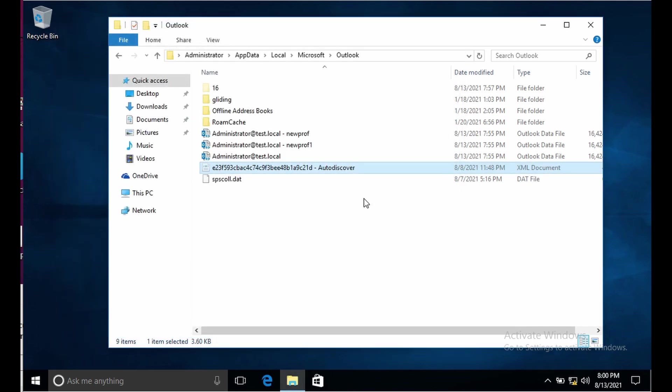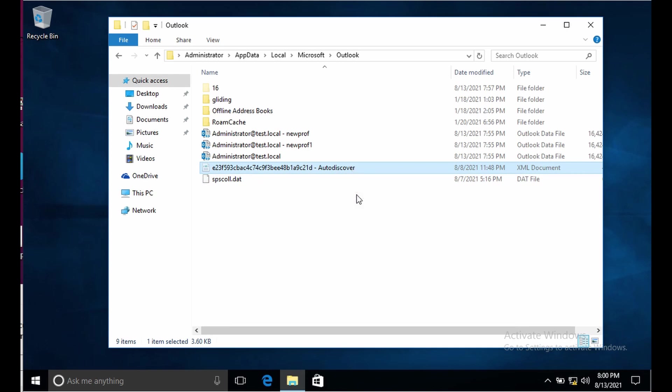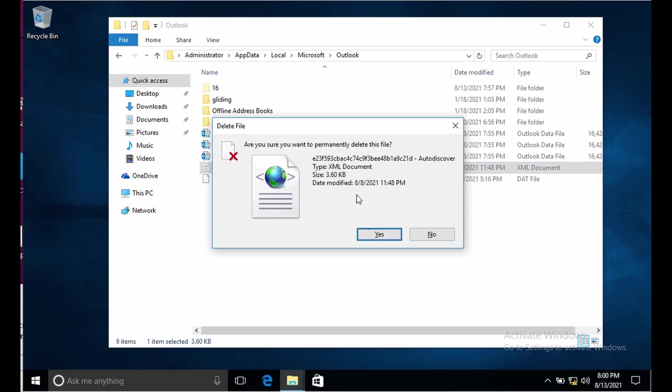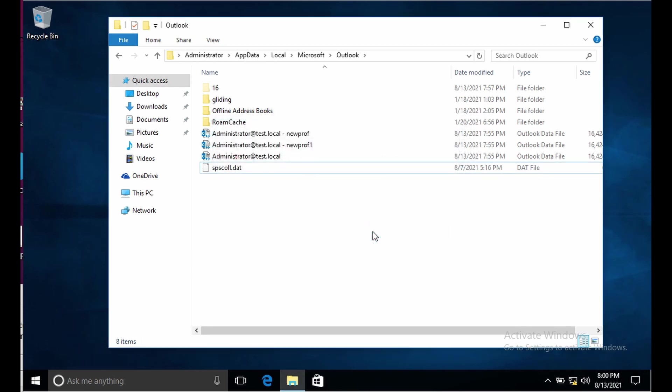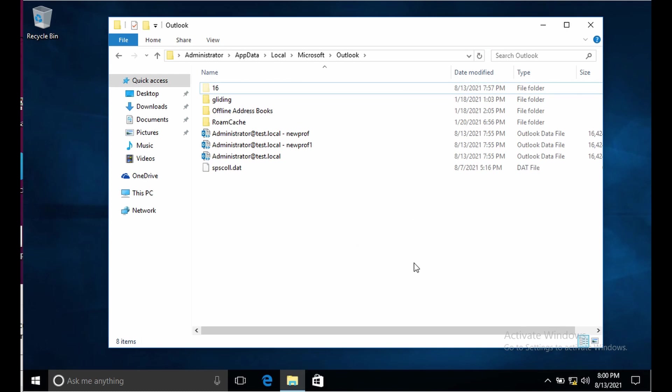Now if we delete this file, let's say if I do a shift delete, I've deleted the autodiscover file. Now let me run Outlook.